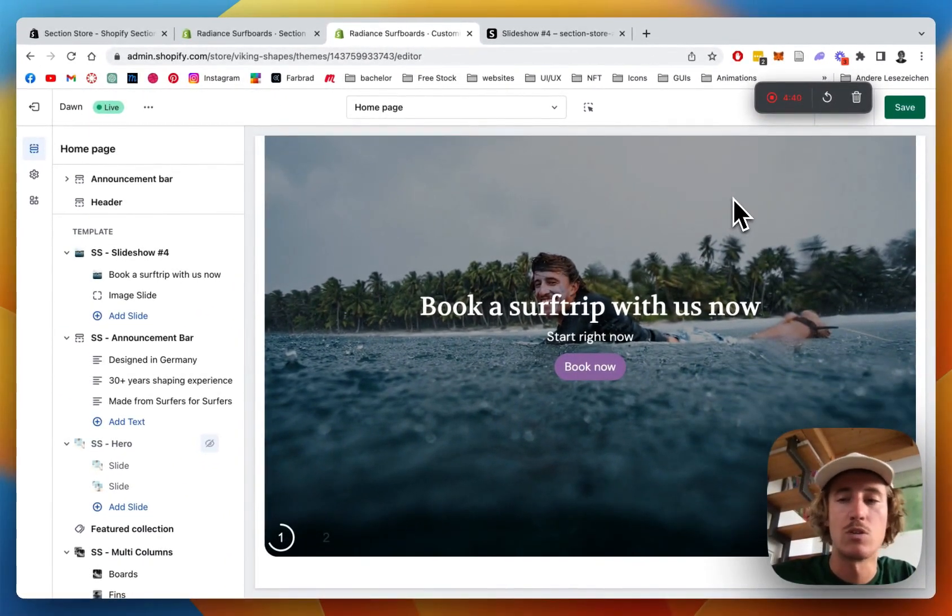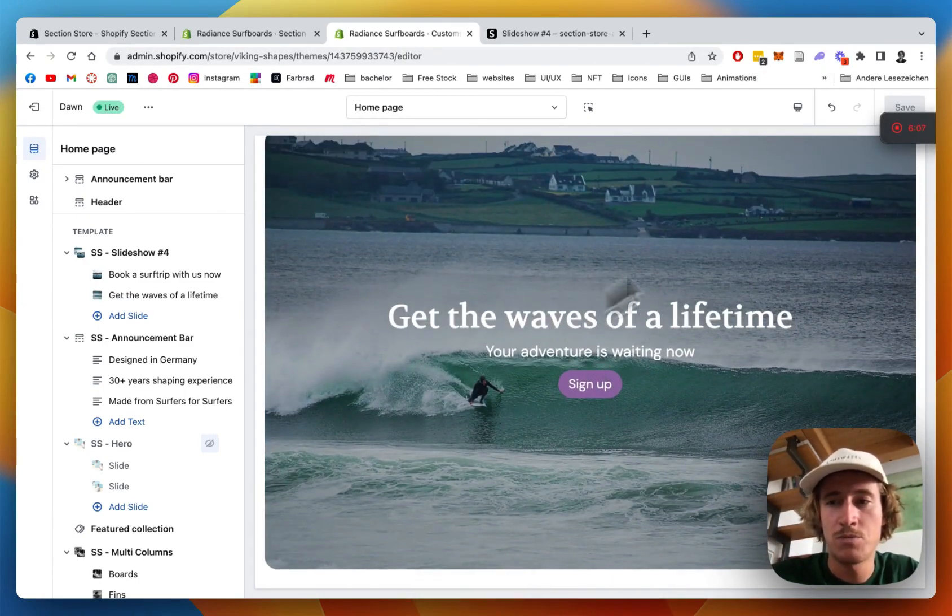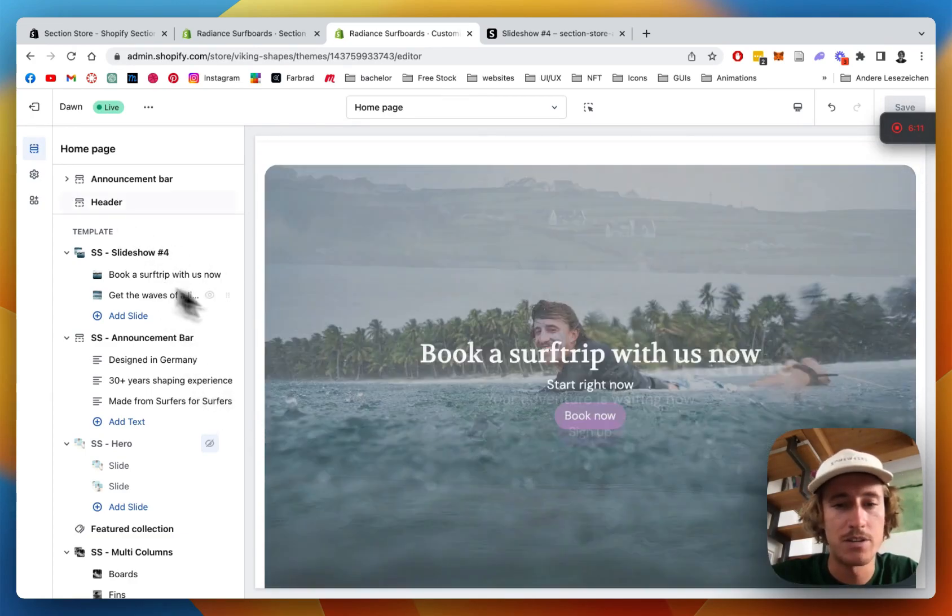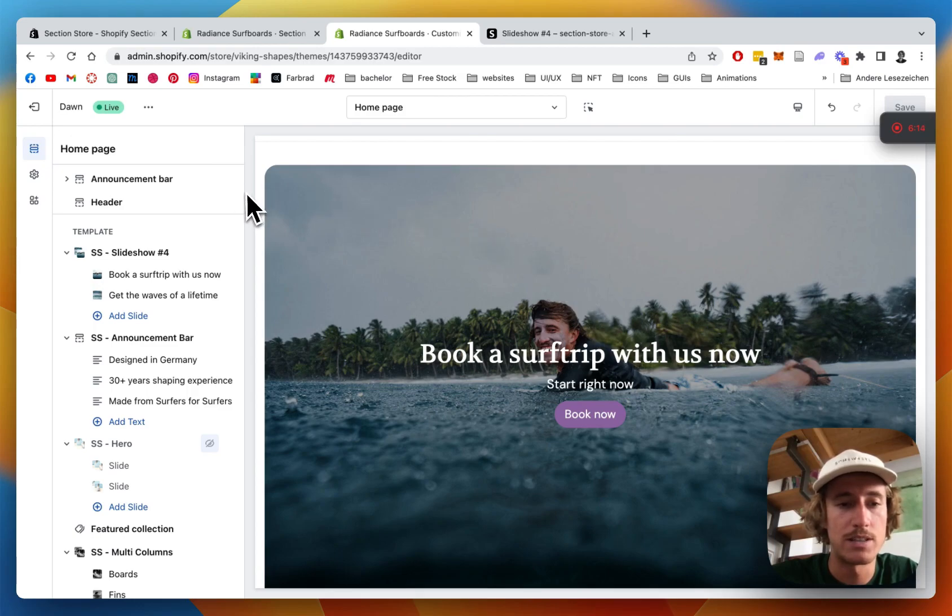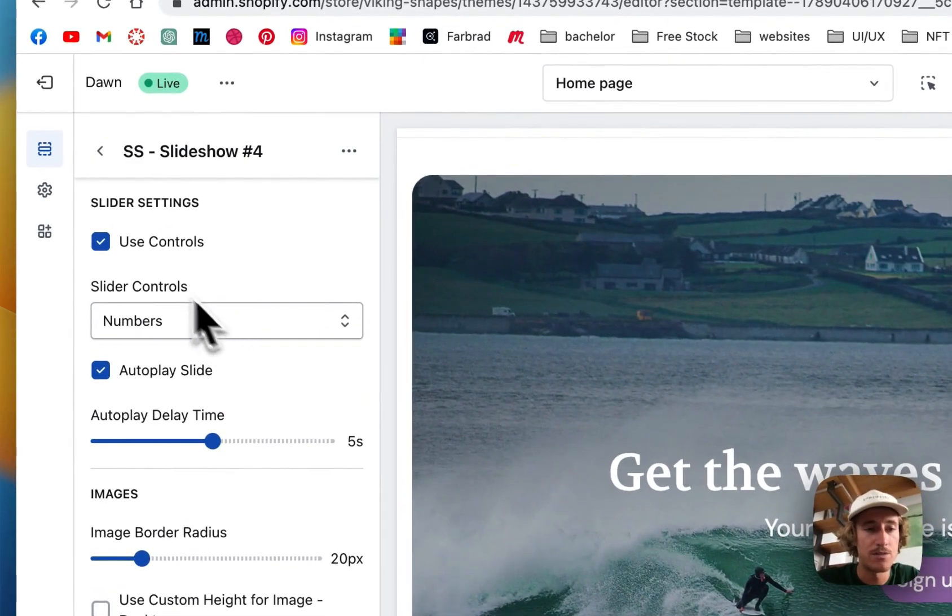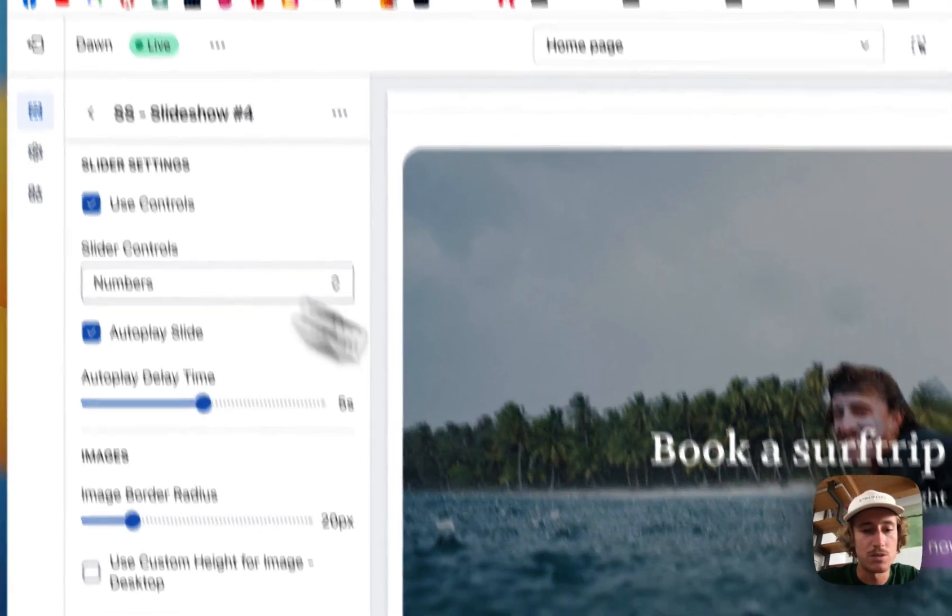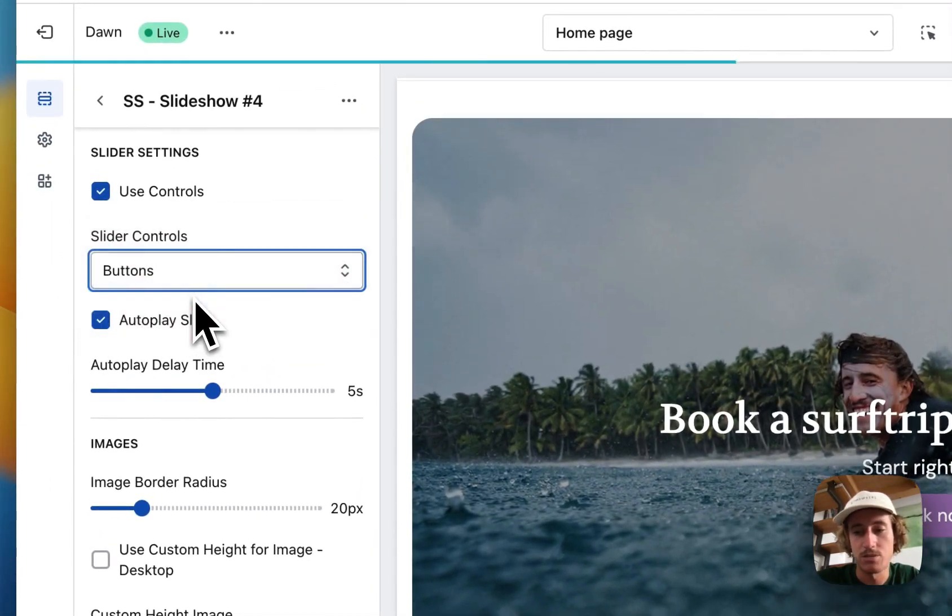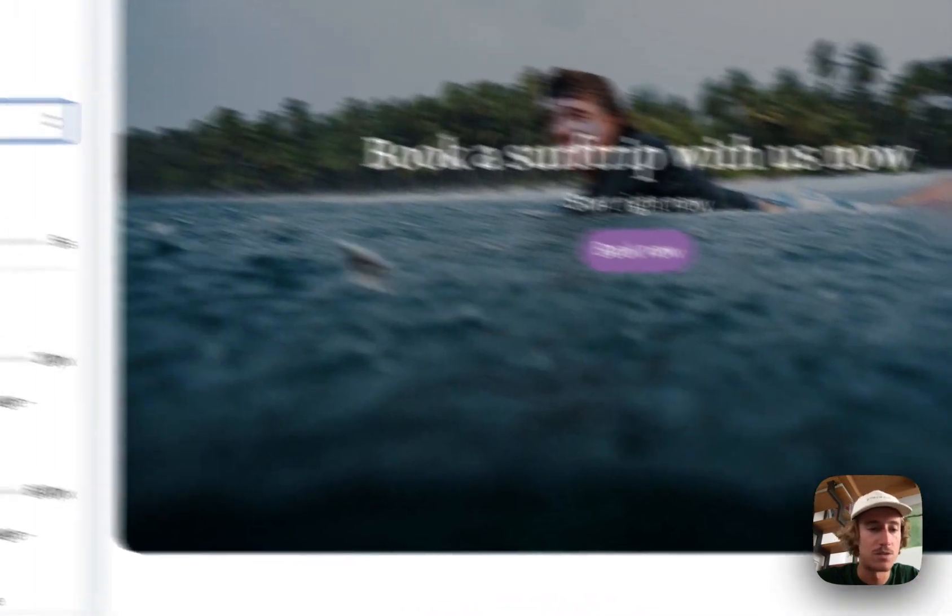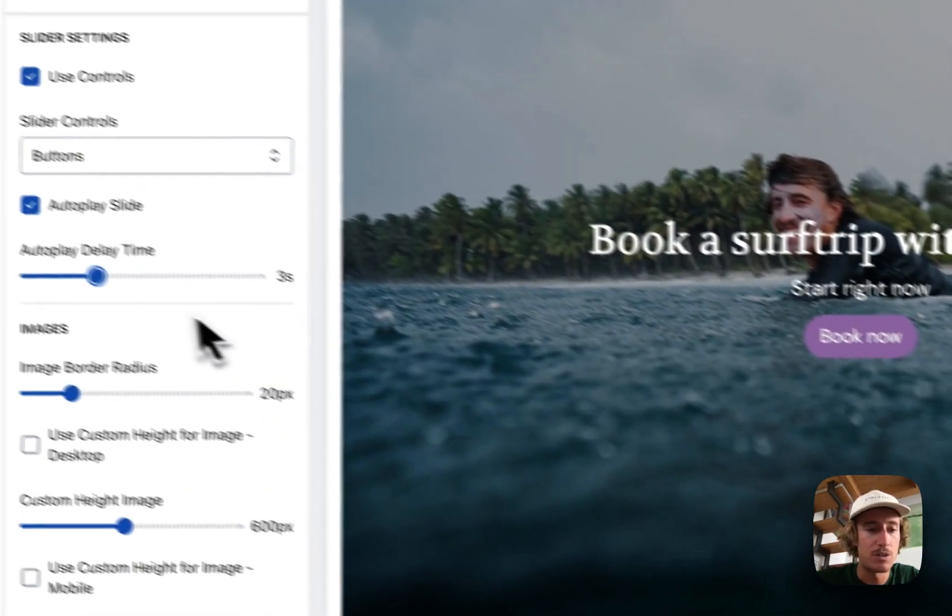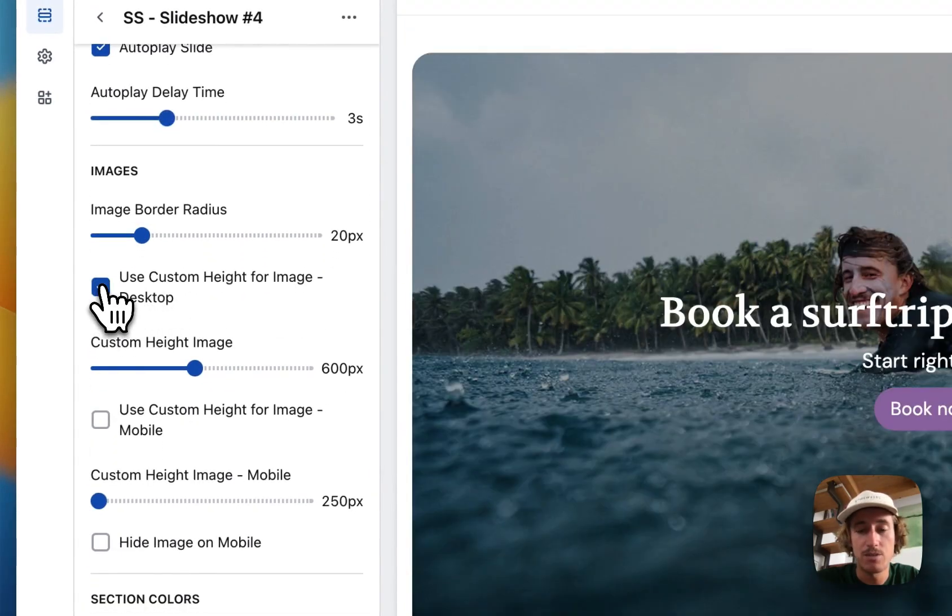Here we are back once again. I added one more slide to the thing and the next thing I want to be doing now is doing some customizations to the whole block itself. I'm going to click on the main block and here we can select if we want to use the controls. As you can see right here instead of numbers we can also use buttons, the ones you saw in the beginning of the video. We can add a image border radius, can even select the custom height for the images.